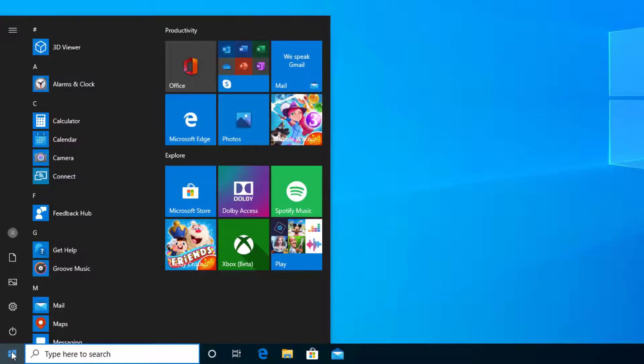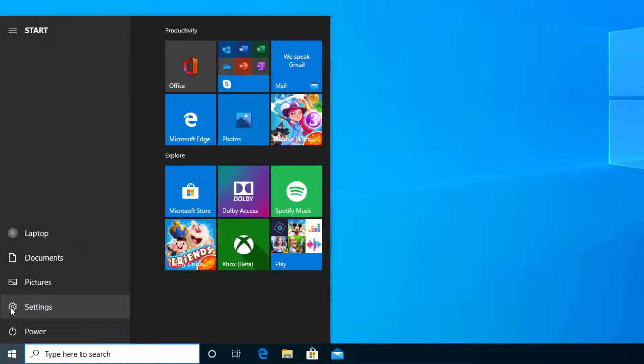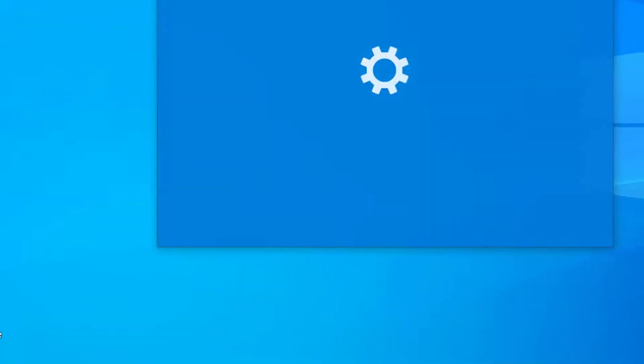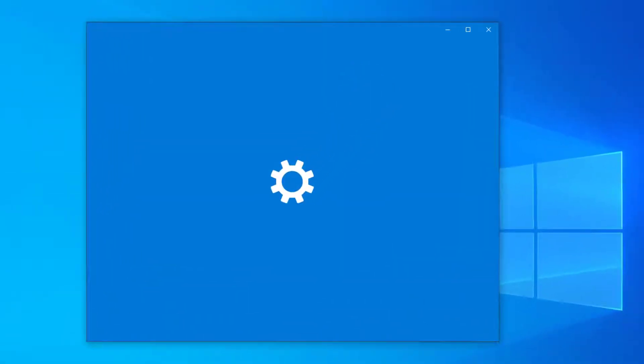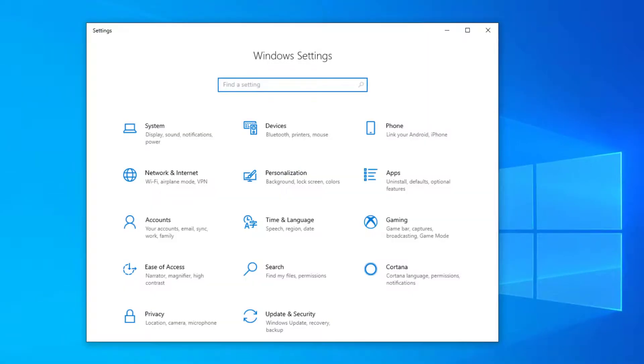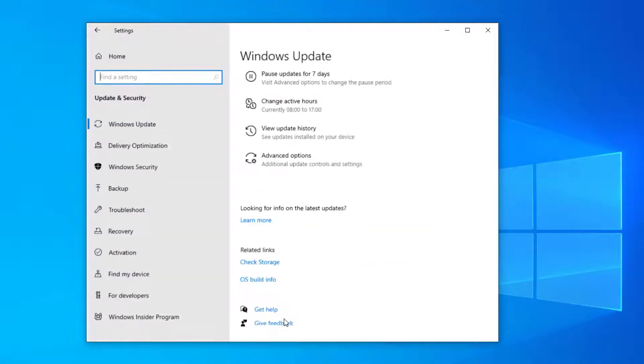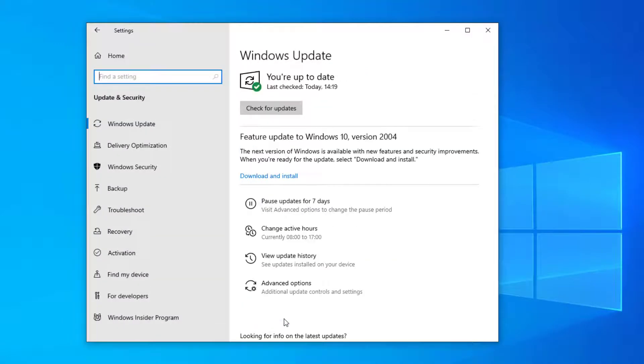So go to start and then go to settings, and then go to update and security. Here you can see that the feature update is available to install.